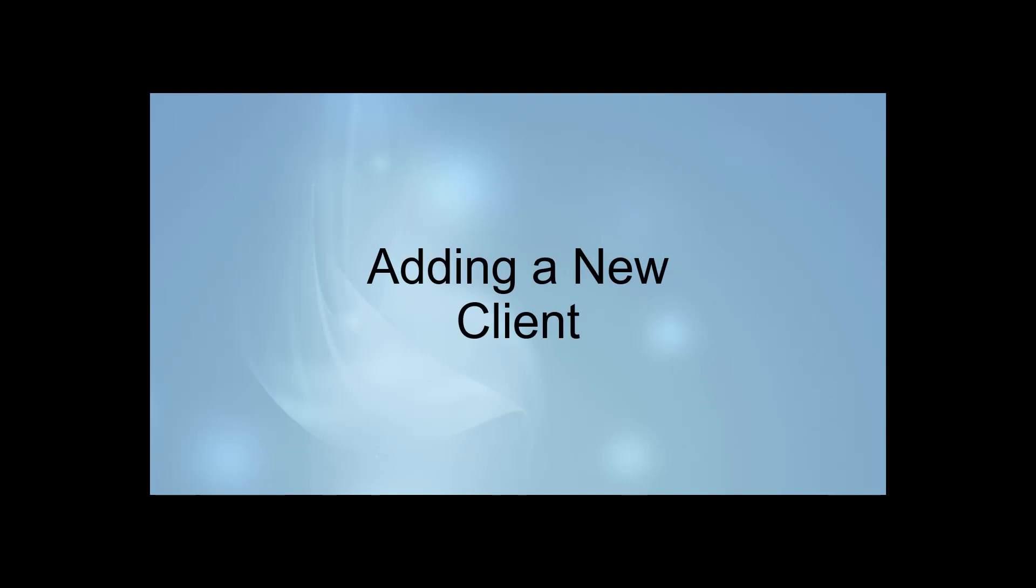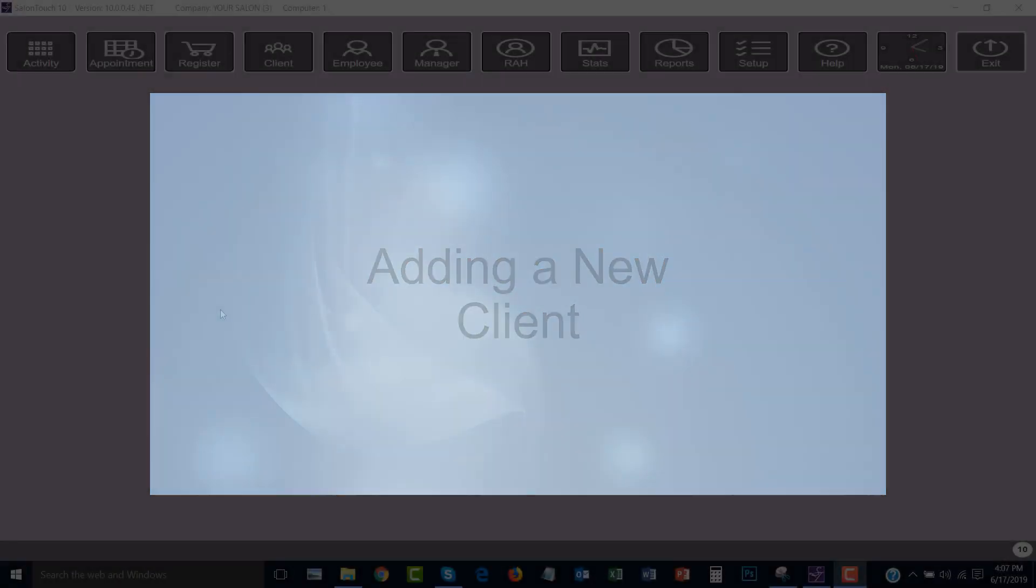Hello and welcome back to the SalonTouch video channel. Today we will discuss how to add a new client in SalonTouch.